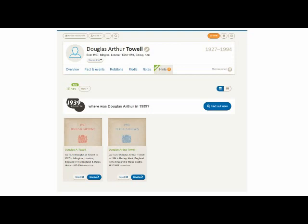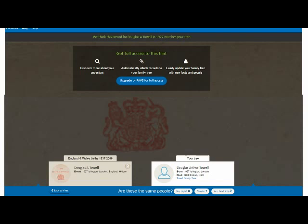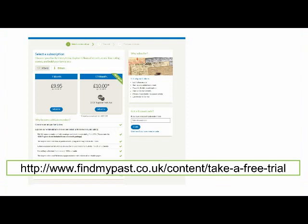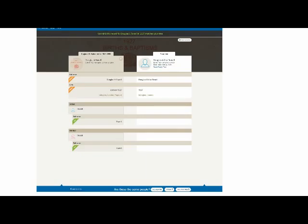I'd like to take a look at these matches, so I'm going to start by clicking the Review button for the birth record. To see the full details of this record and attach it to my tree, normally I'd need to buy some credits or subscribe first. If you're watching this webinar live during tree week, the good news is that we've made all the record sets we match against free. Normally, clicking on the Upgrade button would take me to the payment page. Alternatively, I could also take out a free 14-day trial by following this link.